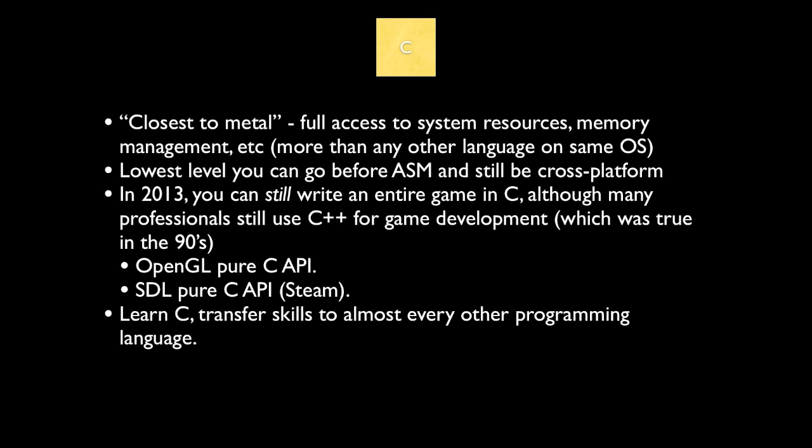And that's because OpenGL, which is the main system people use to make 3D games, with the exception of Windows, is a pure C API, meaning you can use it with just C. And that's also true of SDL, which is a game library that a lot of Steam games for Linux use. So if you learn C, you transfer your skills to almost every other programming language.